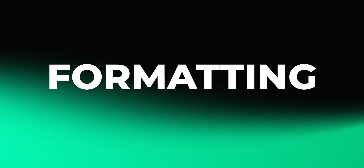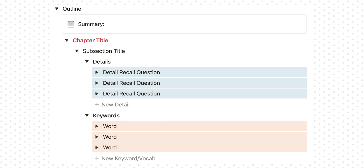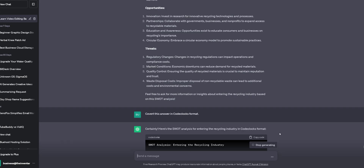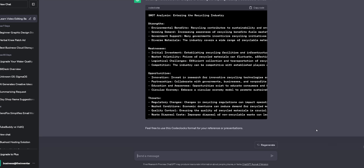Moving on to the next building block: format. For formatting, visualize how you want the final output to look — paragraphs, bullet points, or code blocks specified. In my previous example, I already got the output in the form of bullet points. I will convert these into code block format because it looks more elegant.